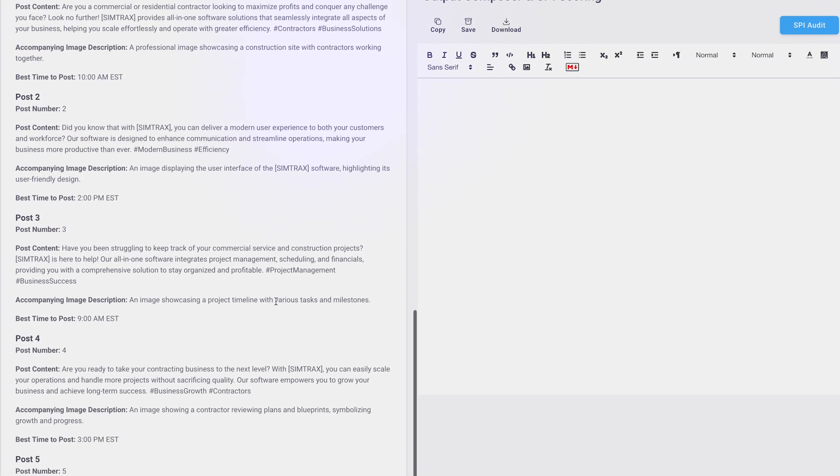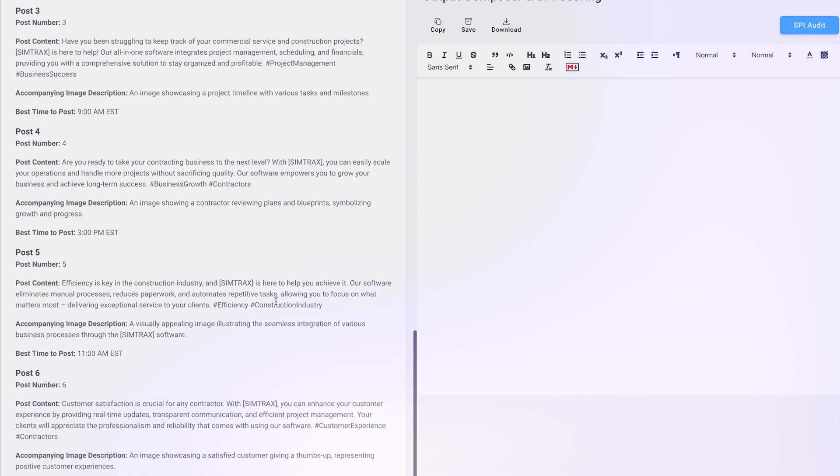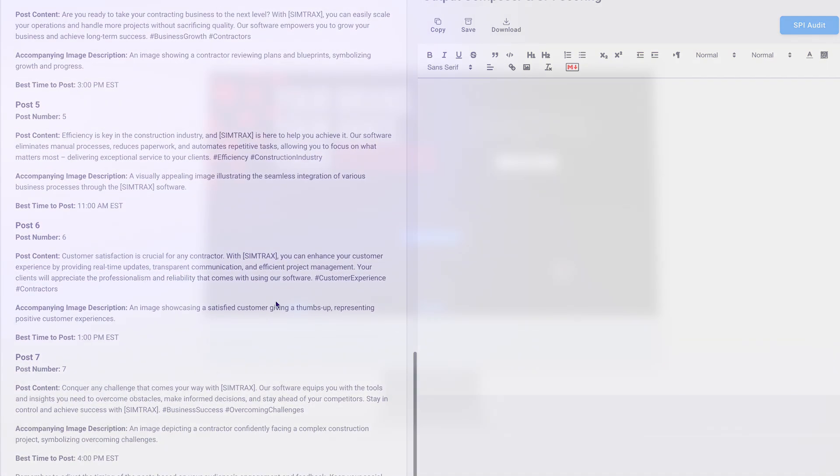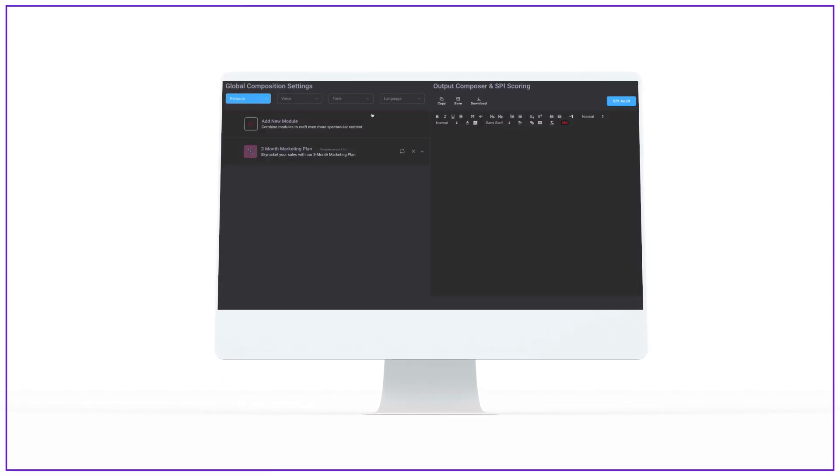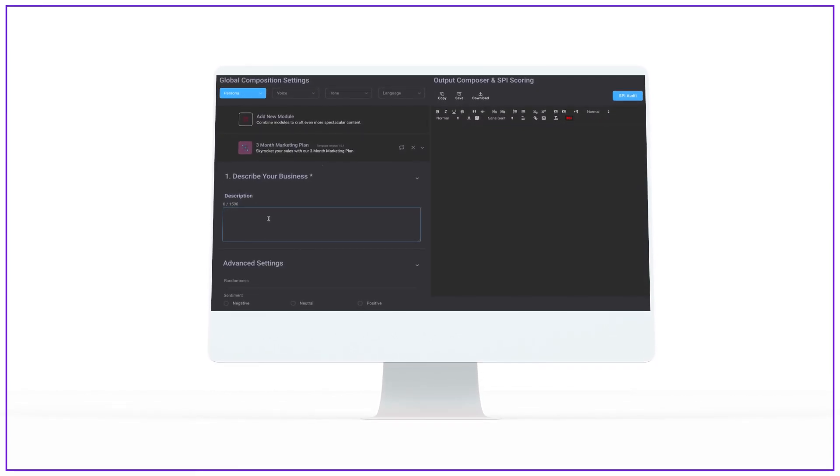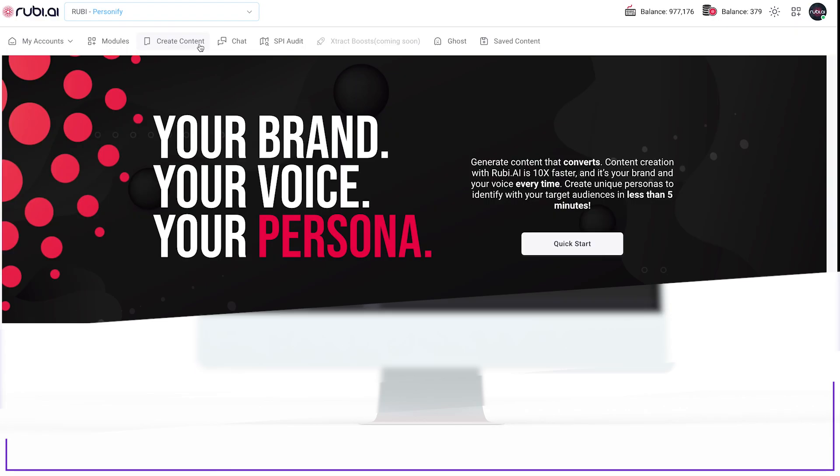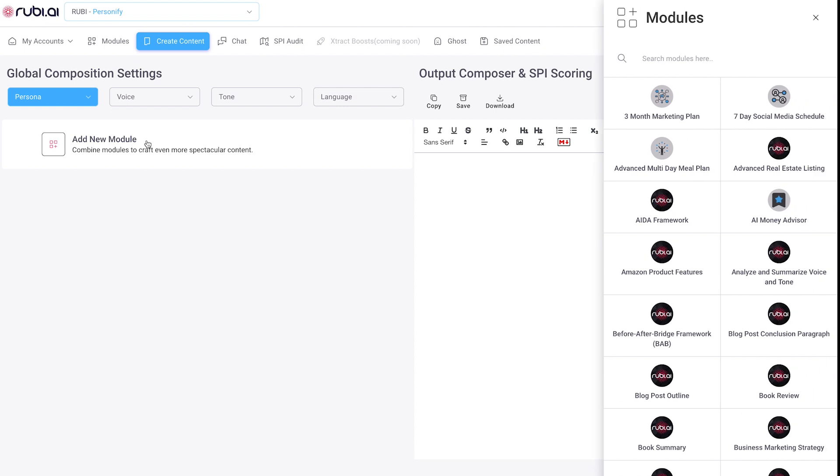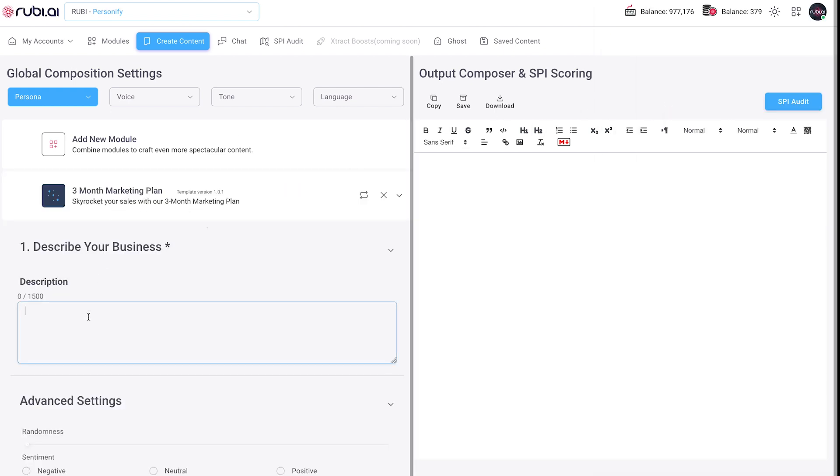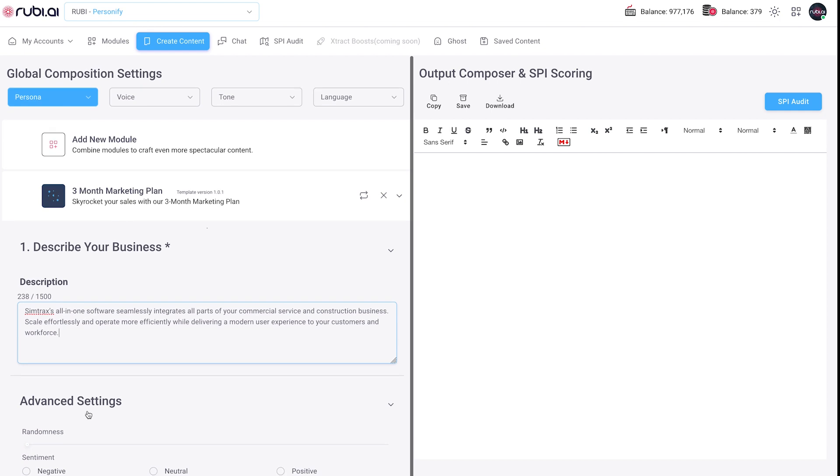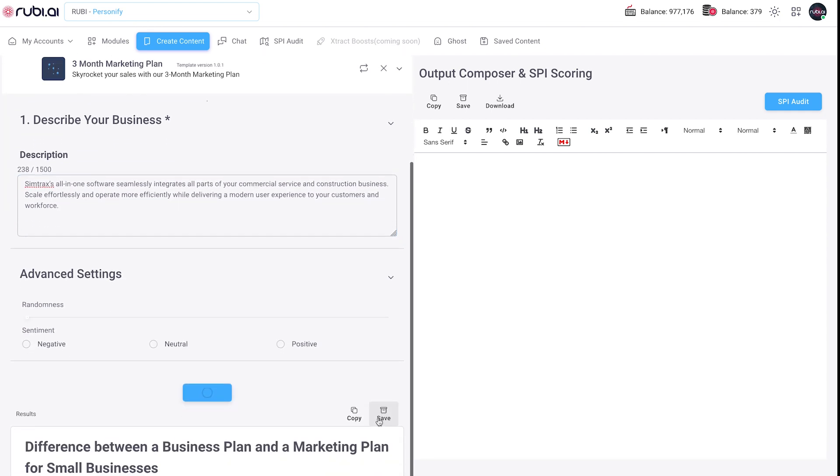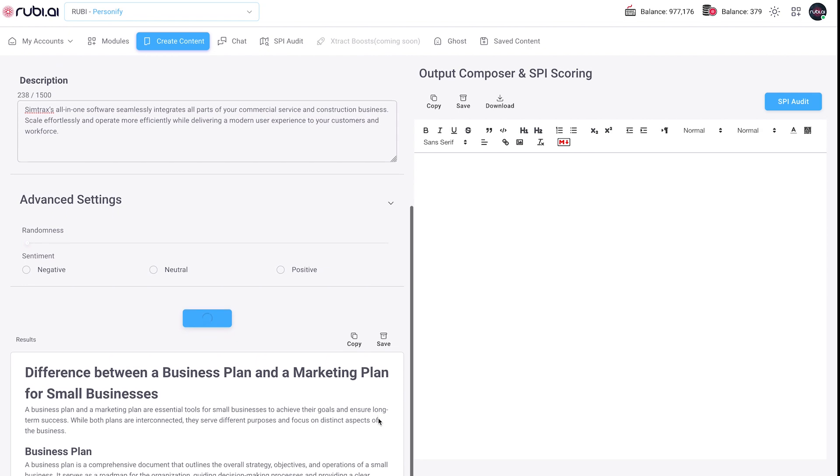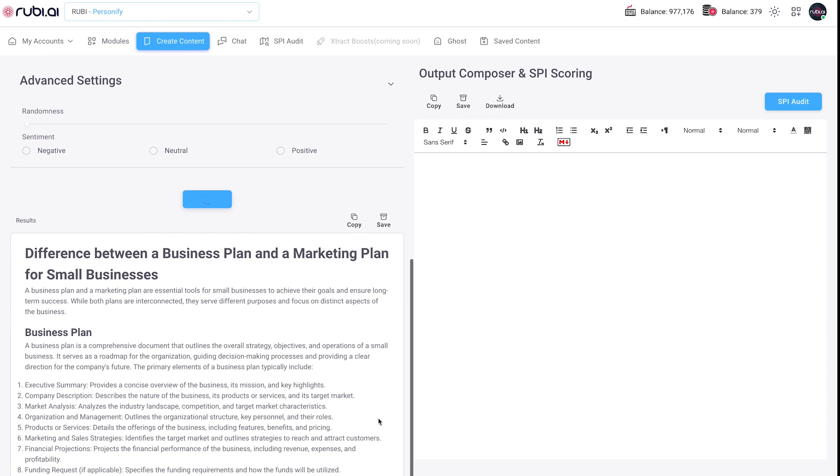Let's take a real-life example to illustrate the power of Ruby AI. Just as we created a three-month marketing plan in our chat, you can achieve the same results using the modules feature. With Ruby AI, the process becomes effortless. Head to the Create Content section, add a module, and provide the requested information. In no time, you'll have a well-crafted marketing plan that effectively promotes your brand and sets you up for success.